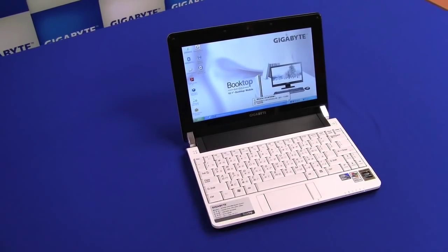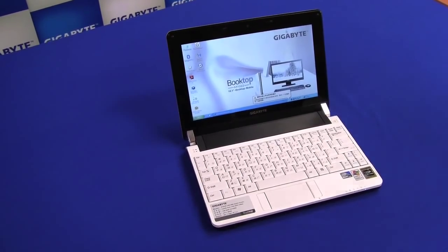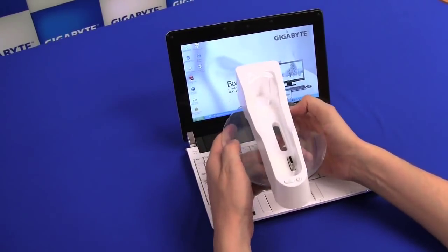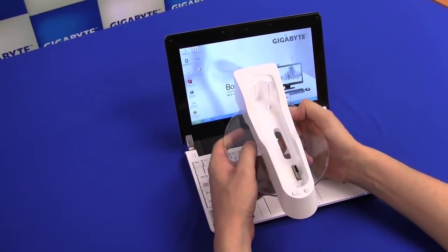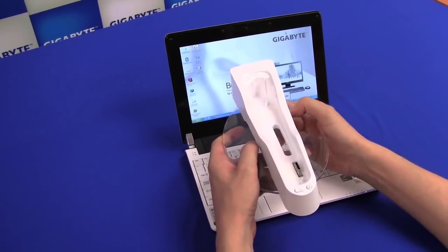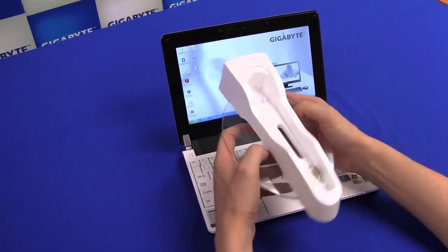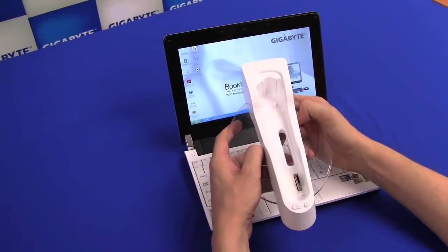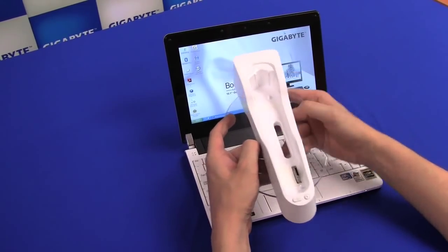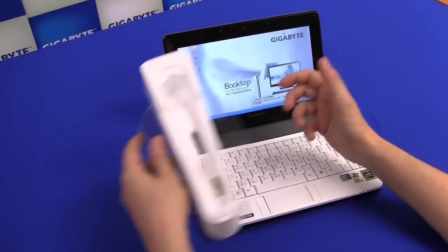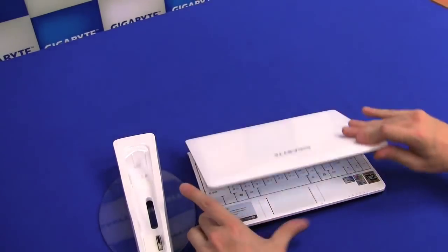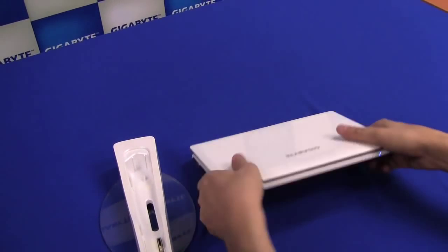And that's this little fellow over here, which is a docking station. That means for people that want to also use their netbook as a stationary device, as a kind of desktop device, you can just take your Booktop like this.